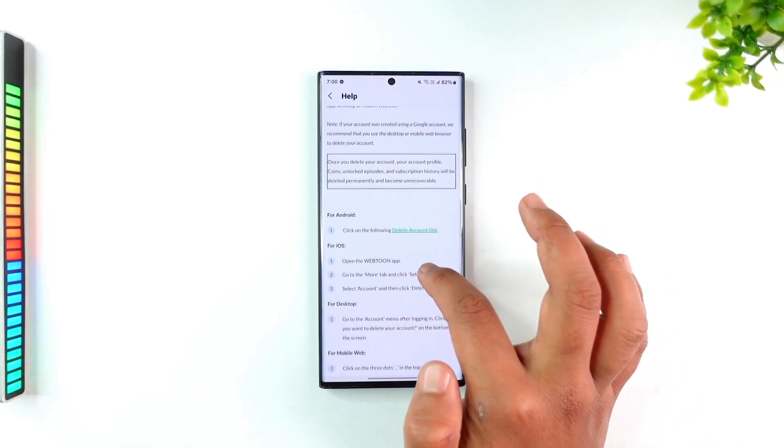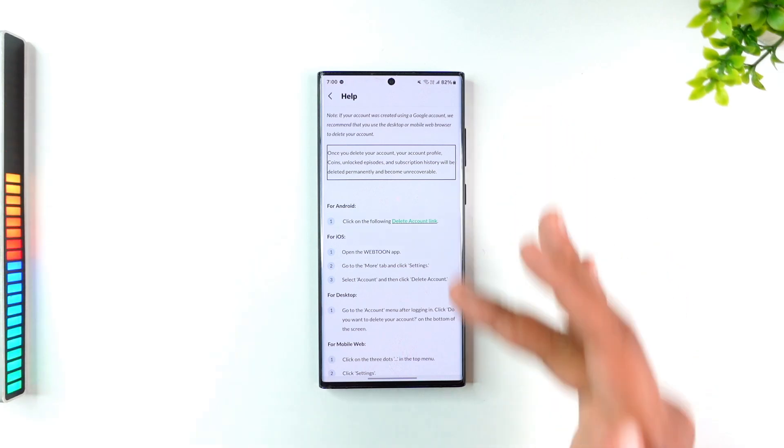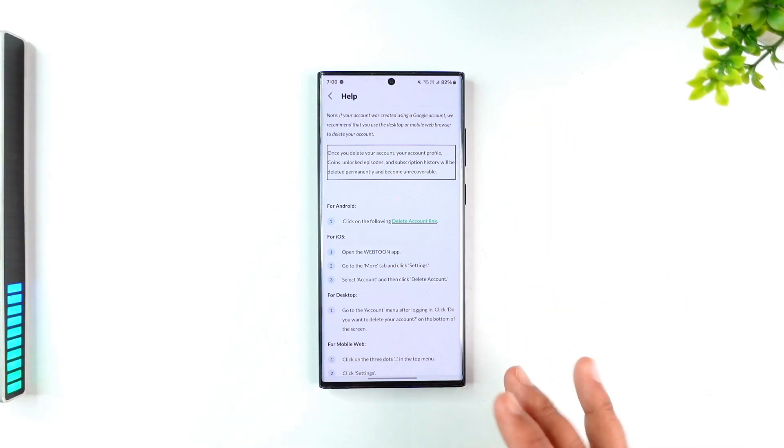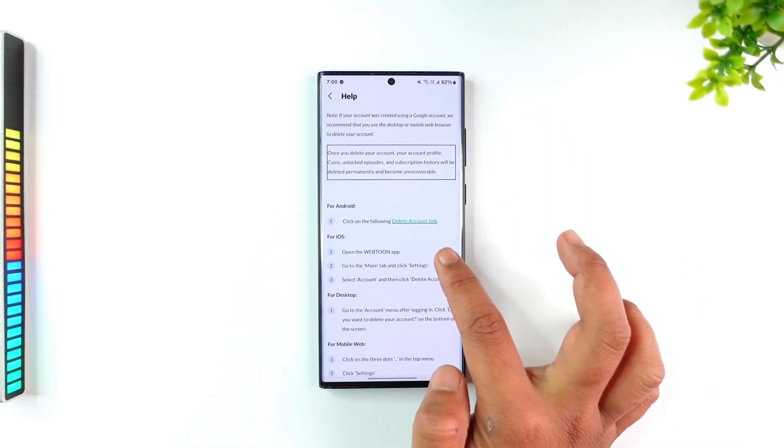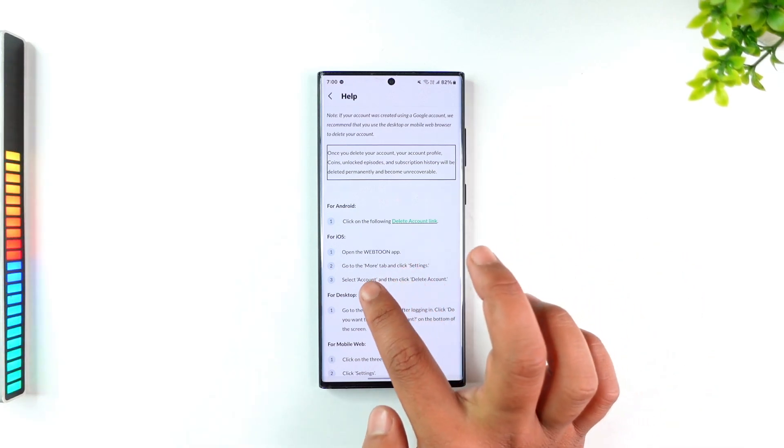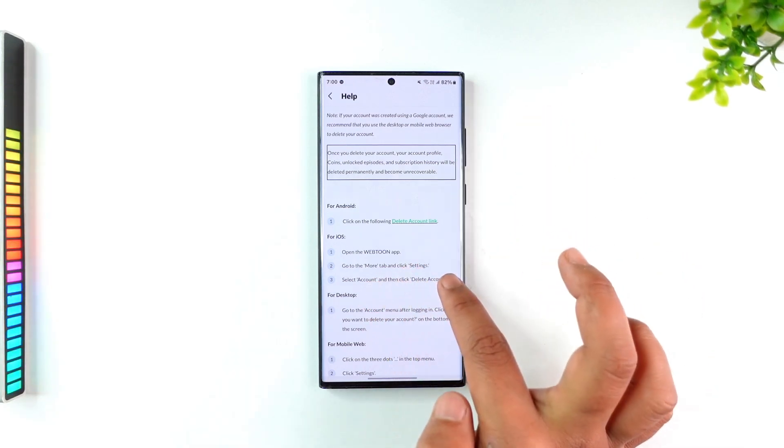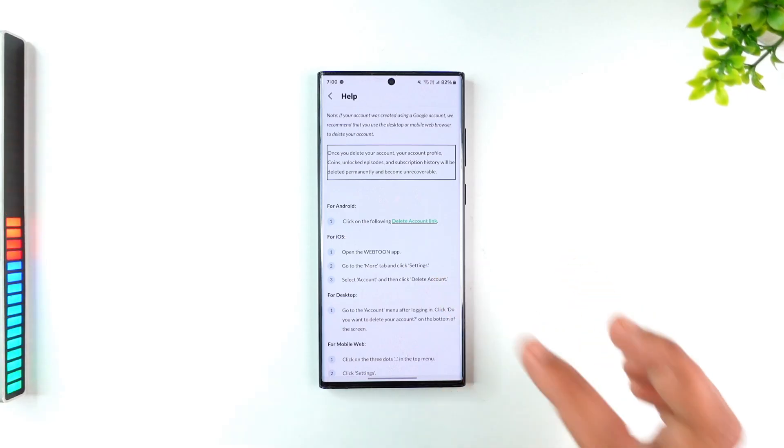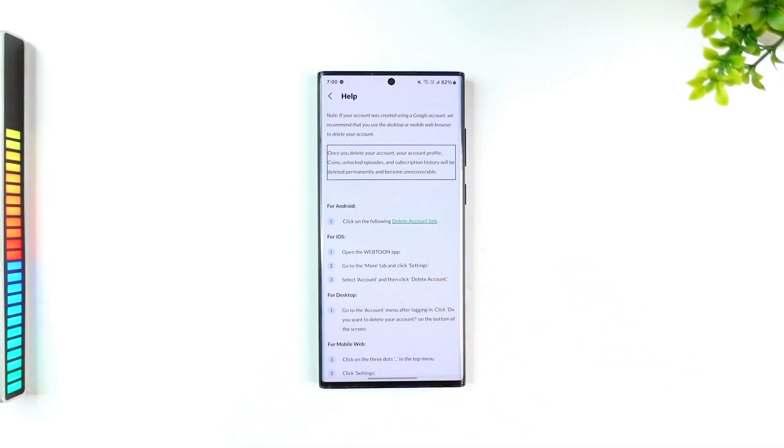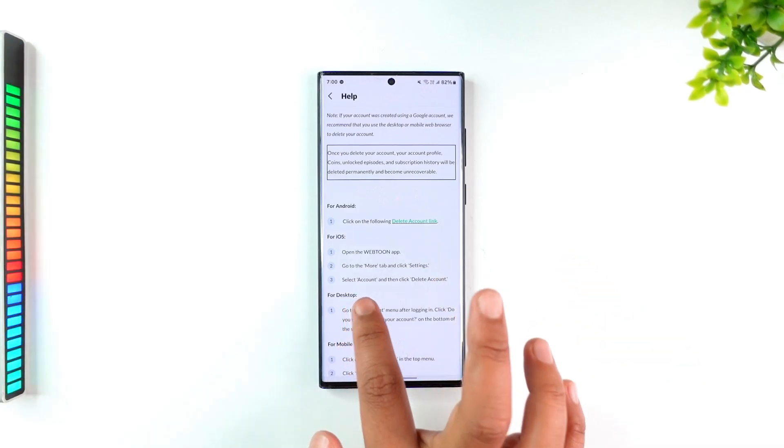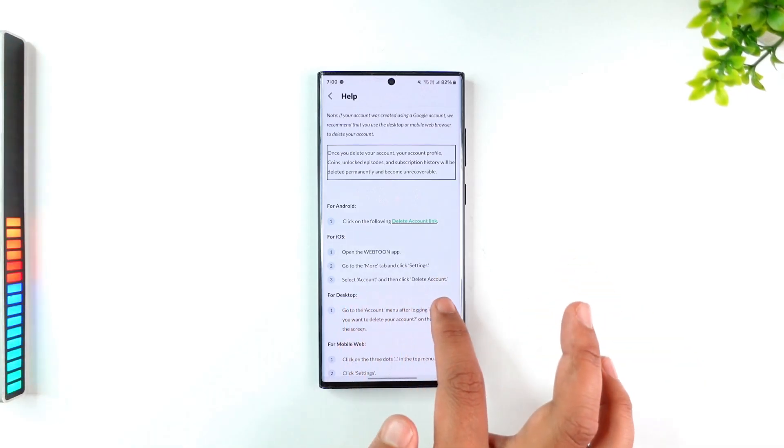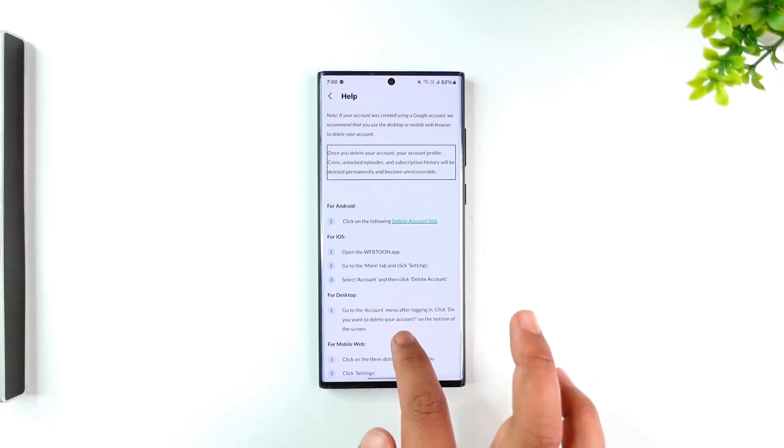If you're using iOS, you don't have to go through all this. Open the Webtoon app, go to More, then Settings. Instead of going to Help, go to Account and select the Delete Account button.